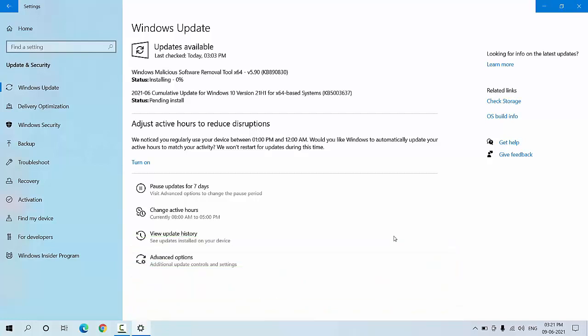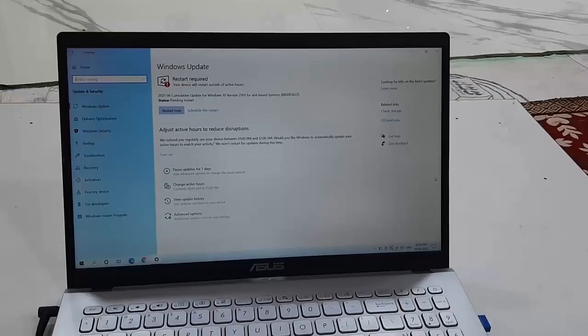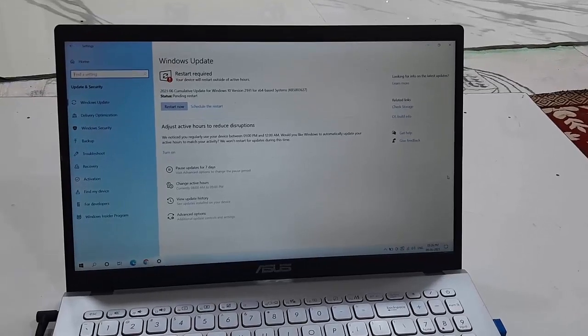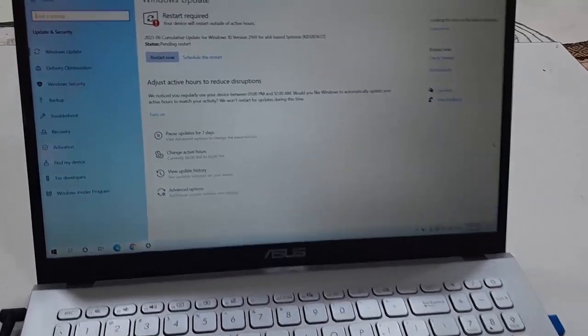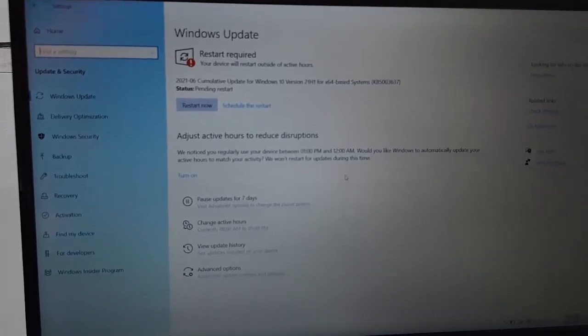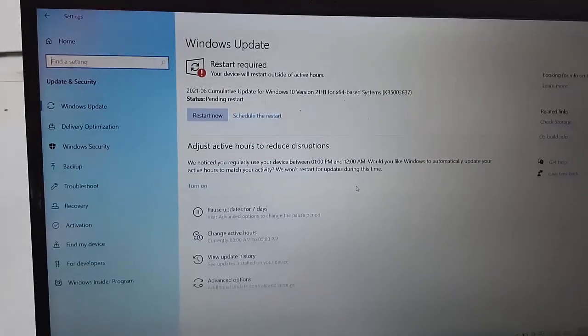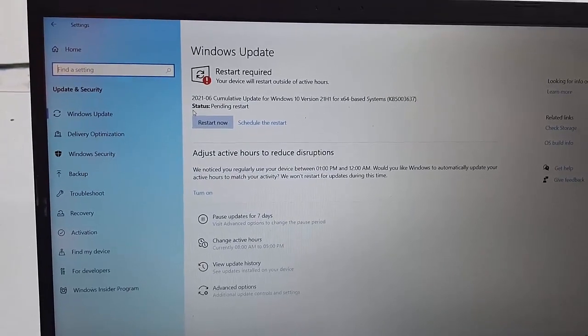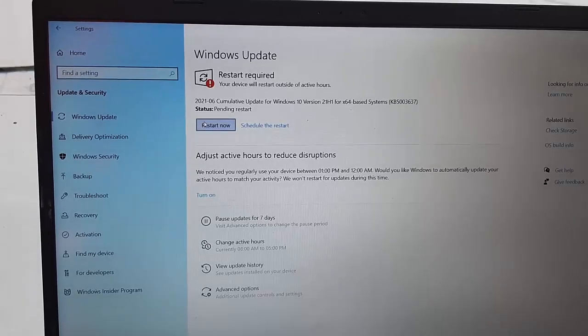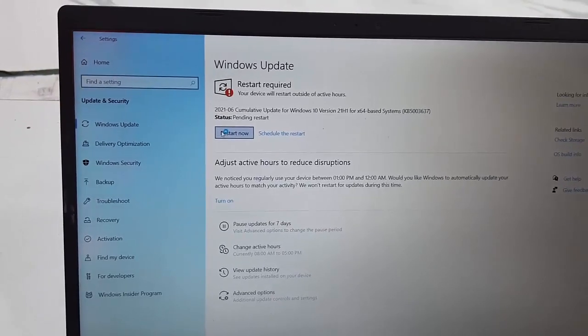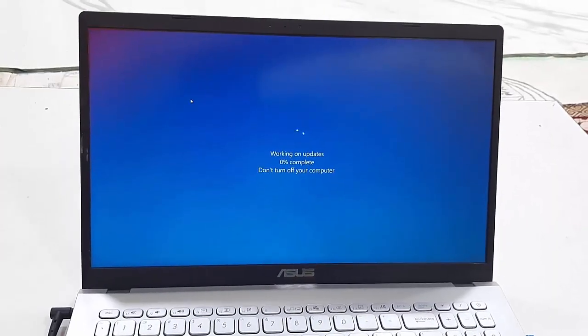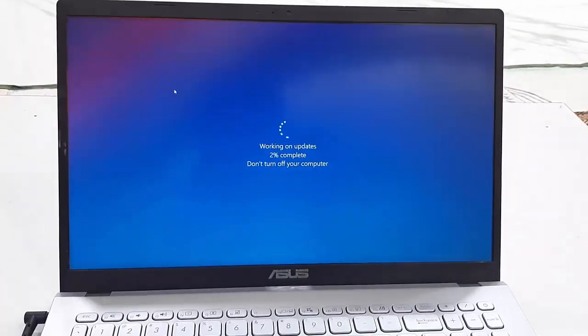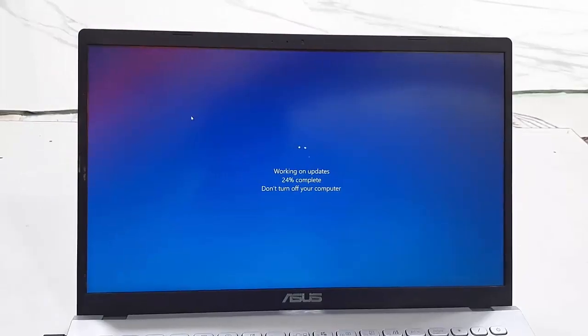After download completes, you need to reboot your PC. You can see here my download is completed, now it needs to reboot. Before you restart your PC, close all applications, then click on Restart. It will restart and start applying the updates.